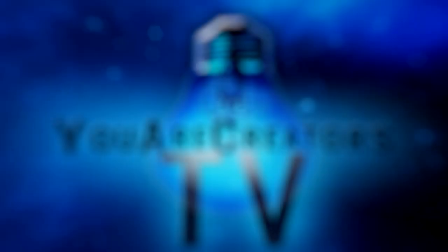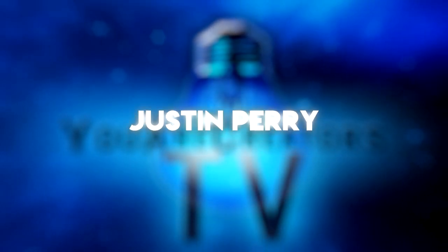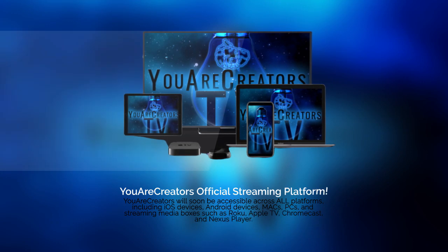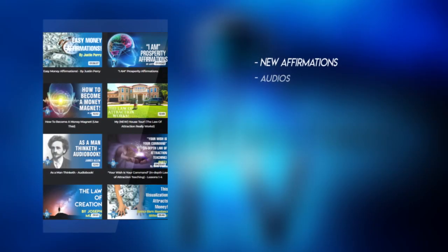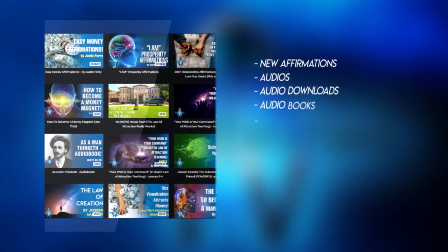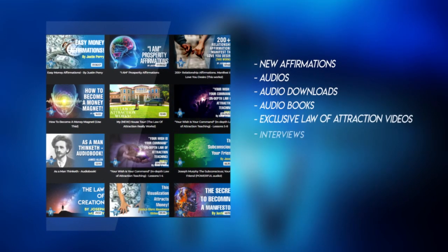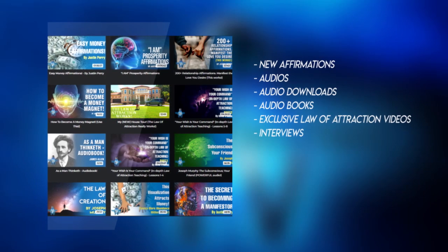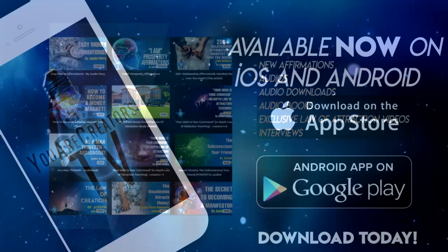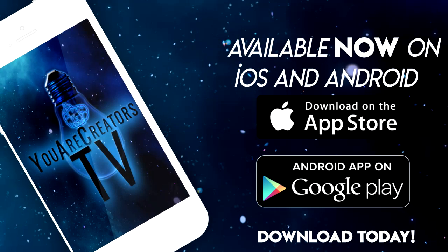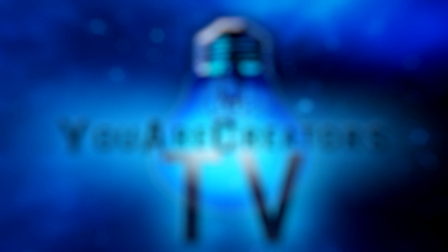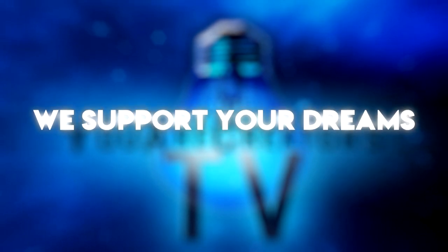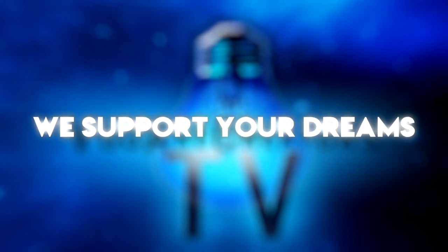This is Justin from UR Creators. Sign up to URCreators.tv if you haven't already. Thank you for those who have. I appreciate the support. This is Justin from UR Creators, and we support your dreams.